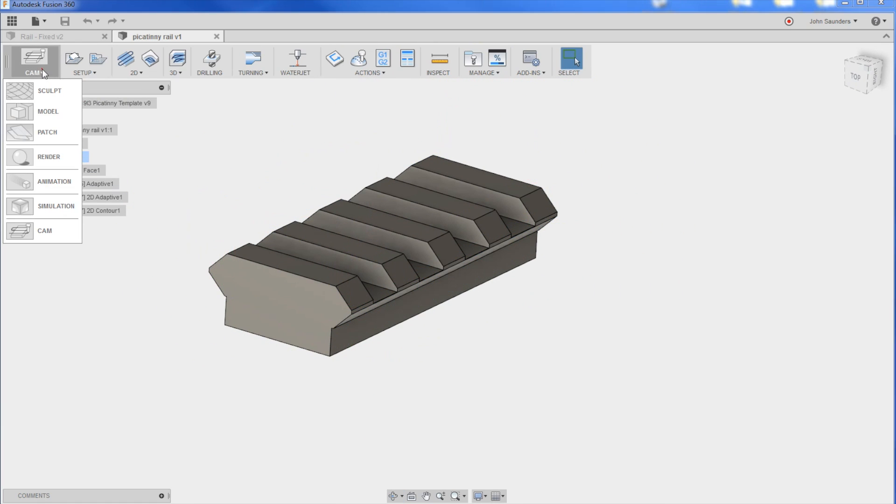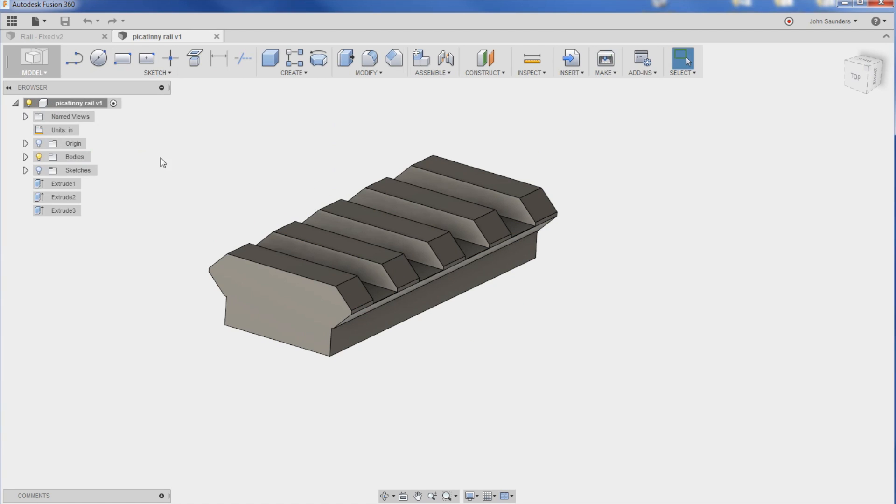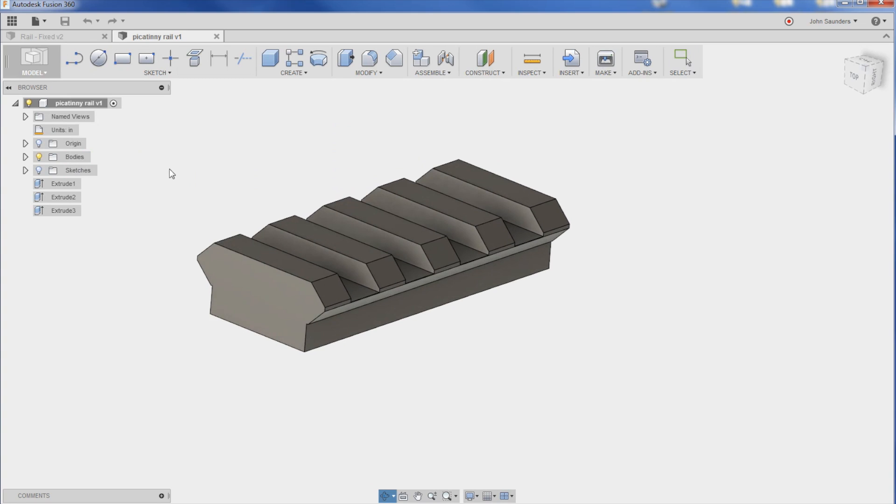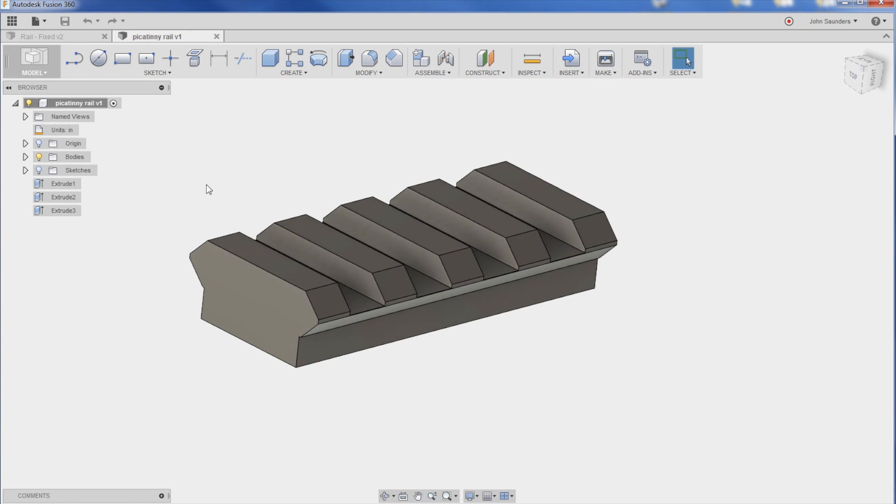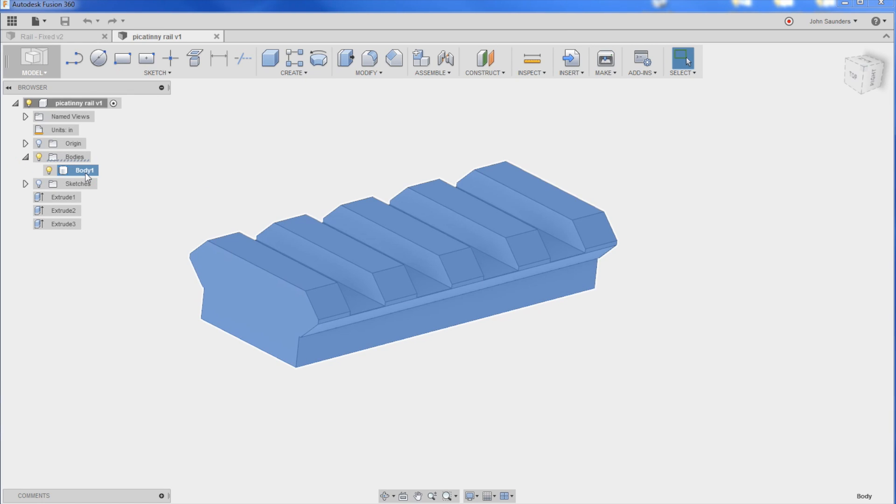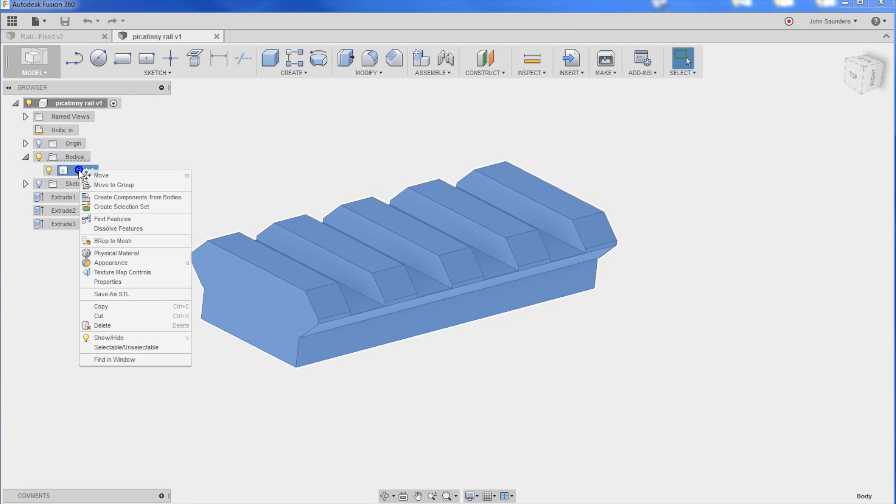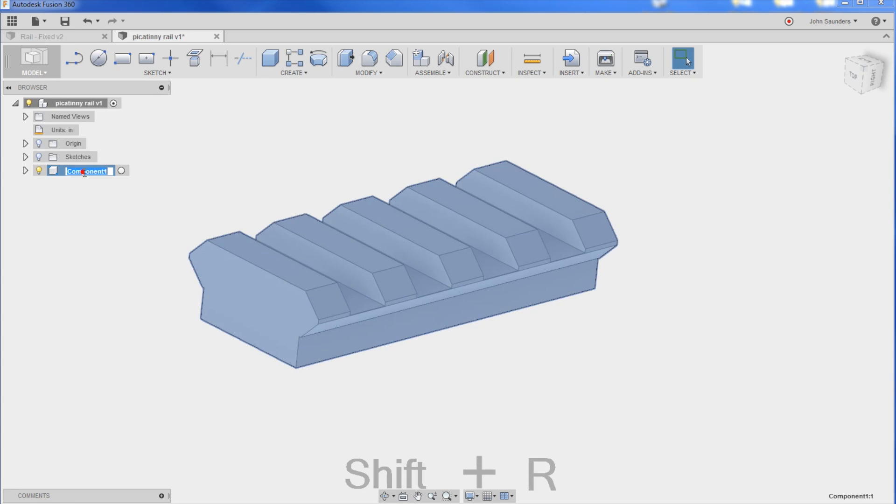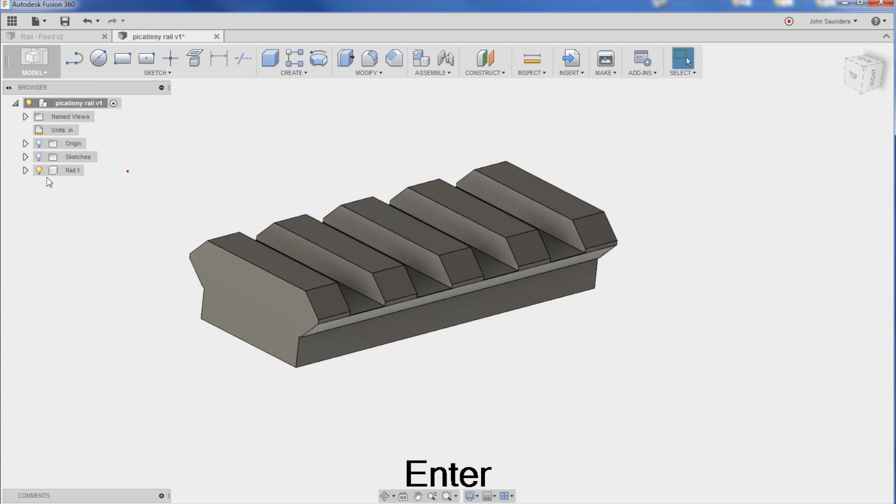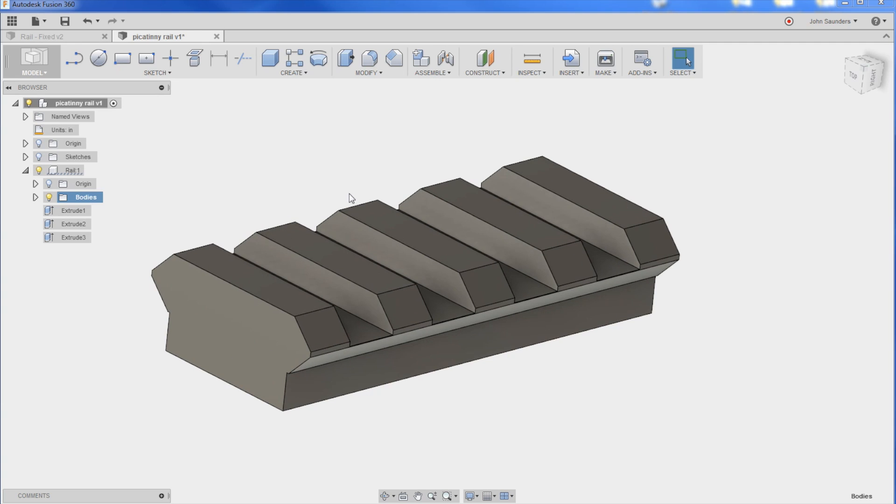I want to pick on him a little and go back into the model environment. And you'll notice he's not working in a component. We really want to do this. So you can convert an existing body to a component by right clicking on the body and say create components from body. So now I've got this thing, which I'll just call rail. And in it are my bodies. And if we had sketches, the sketches would be in there as well. Makes it so much easier. And it'll help you even on the cam side.